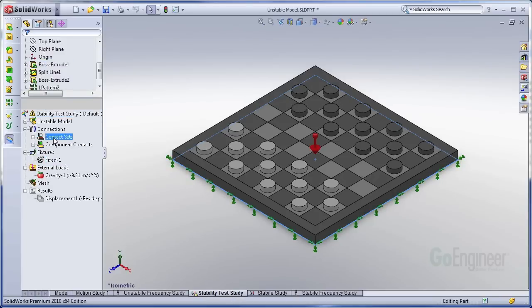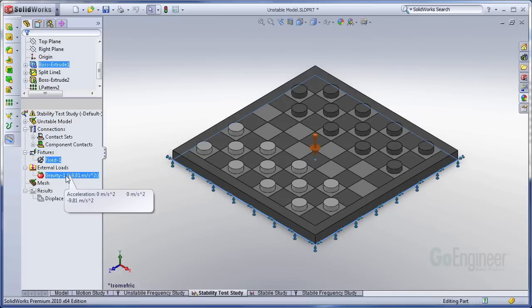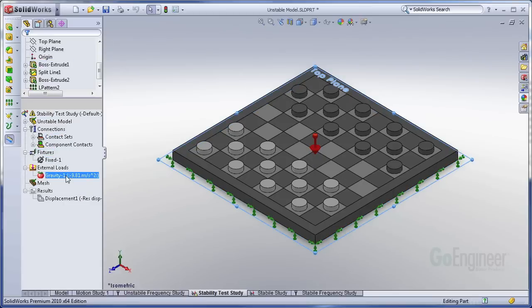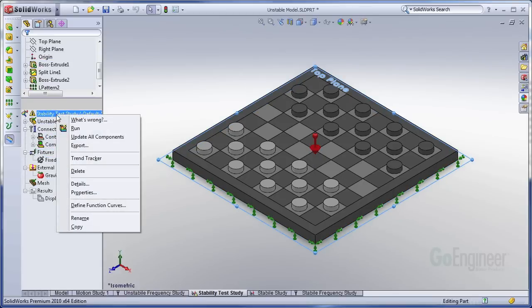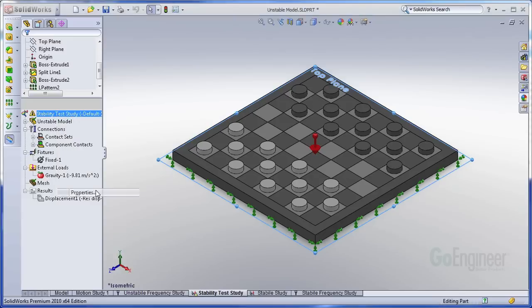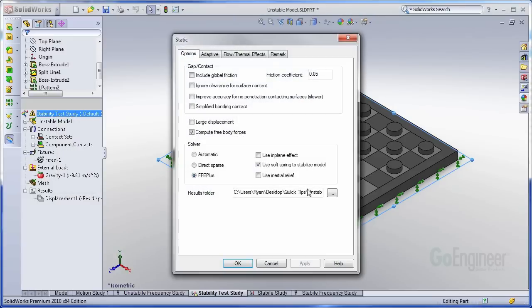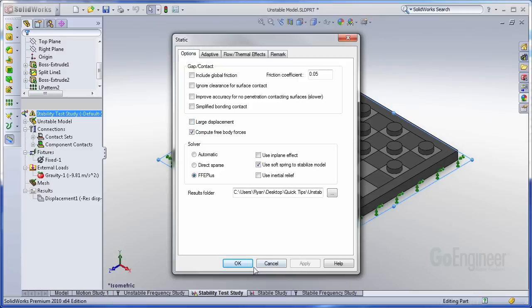So I've moved the contact sets over. I've moved the fixture over. I've applied a gravity load to get things moving around. And I've gone into the study properties here, and I've turned on the use soft spring to stabilize model. That's important. It has to do that to help you get results, to help you see what is going on. You want to leave large displacement mode turned off though. That's just going to make it fail again.